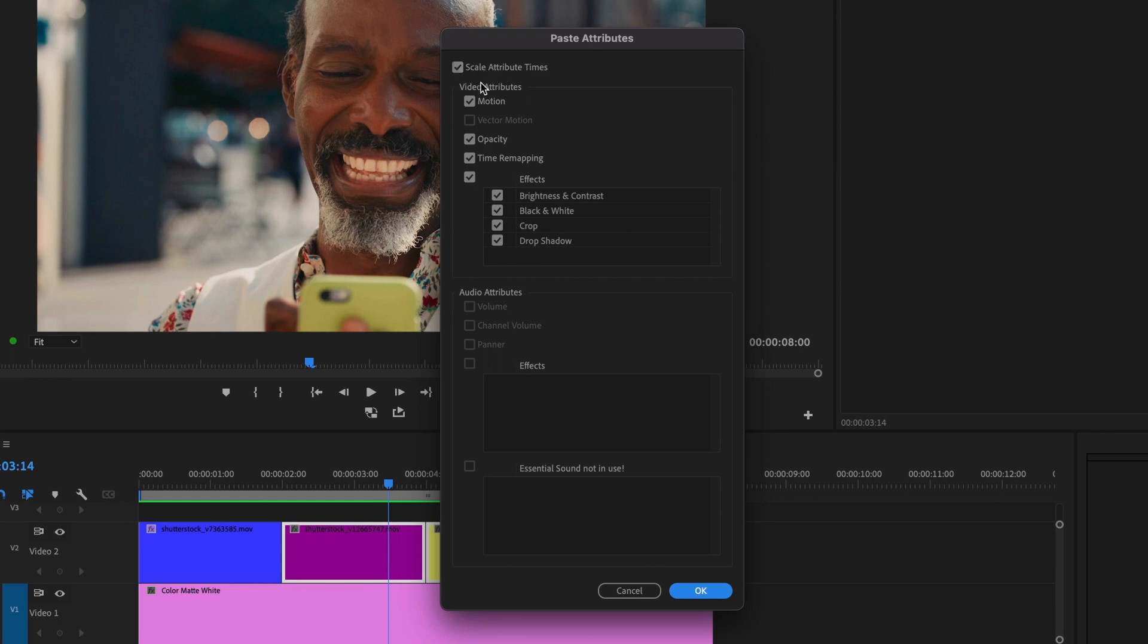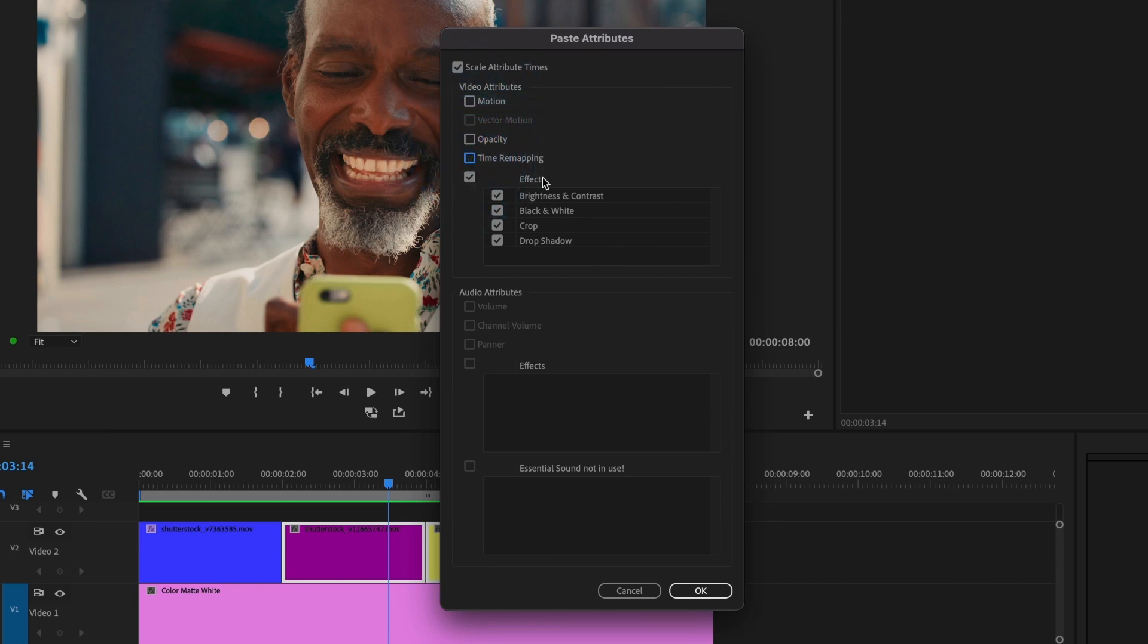Since I only want to paste the effects, I will uncheck the motion, opacity, and time remapping boxes, and leave all of the effects selected. Then I'll press ok.